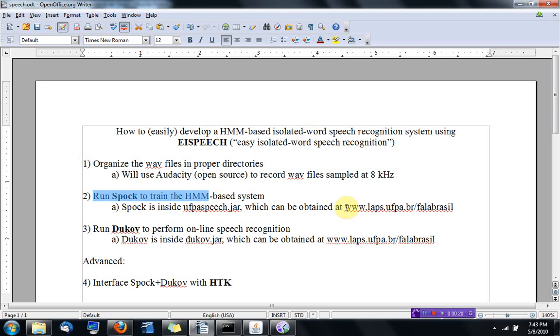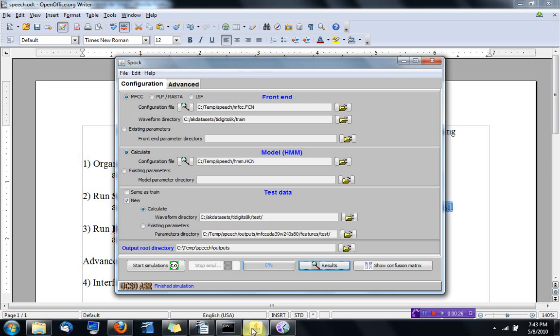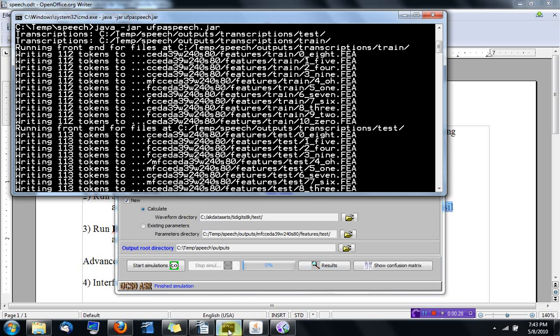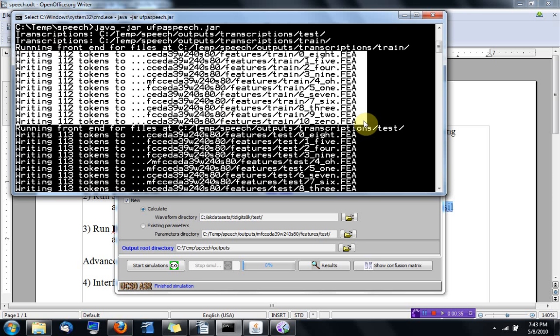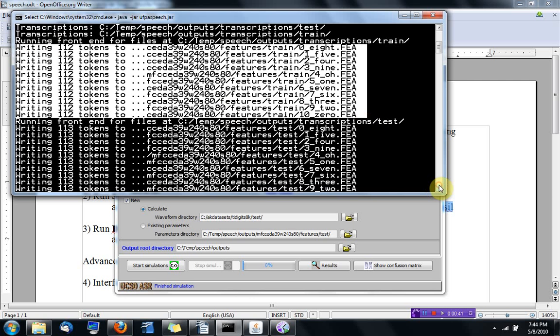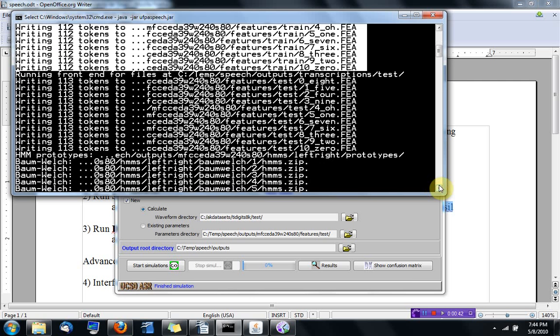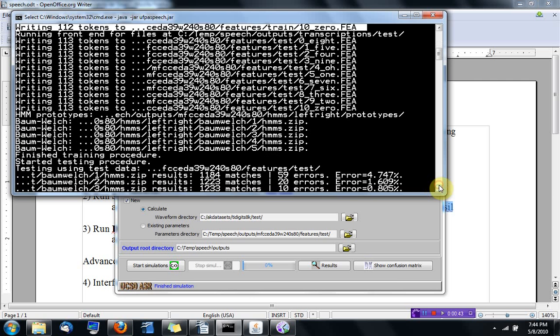You can find Spock at this website. And now it has finished and you can see from the command line that it ran the front end for all the digits, for the training sets and also for the test sets. And after writing all the files,